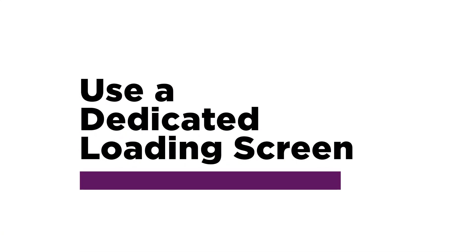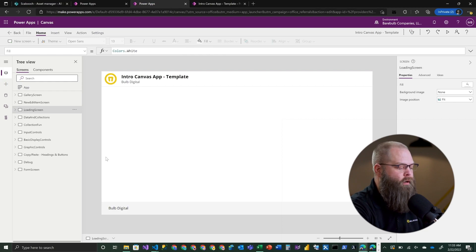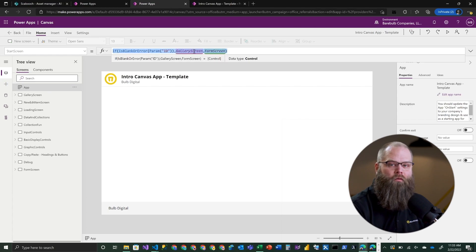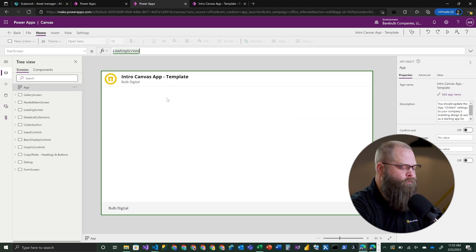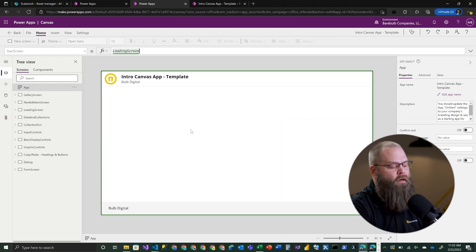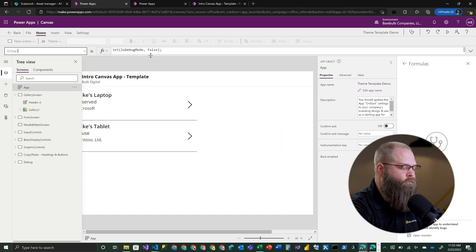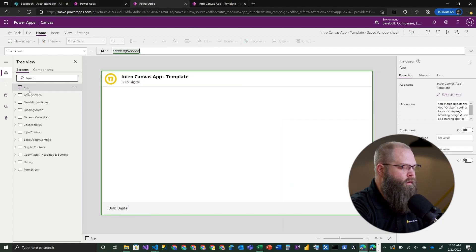The first thing we do is get ourselves a dedicated loading screen. I have a loading screen created here in my application with my header and footer and really nothing else to it. Once we have that loading screen, we're going to go back to our App StartScreen property and always route the user to the loading screen first. Then on this loading screen, we're going to load all of our data - I'll grab the stuff that was in my App OnStart and set that up in the OnVisible property of this loading screen.